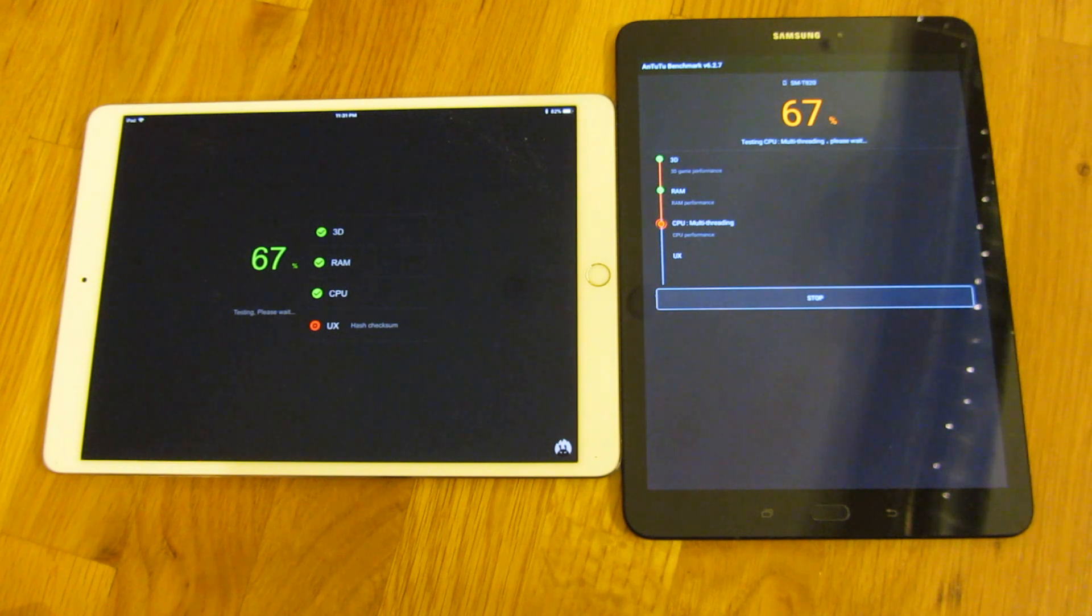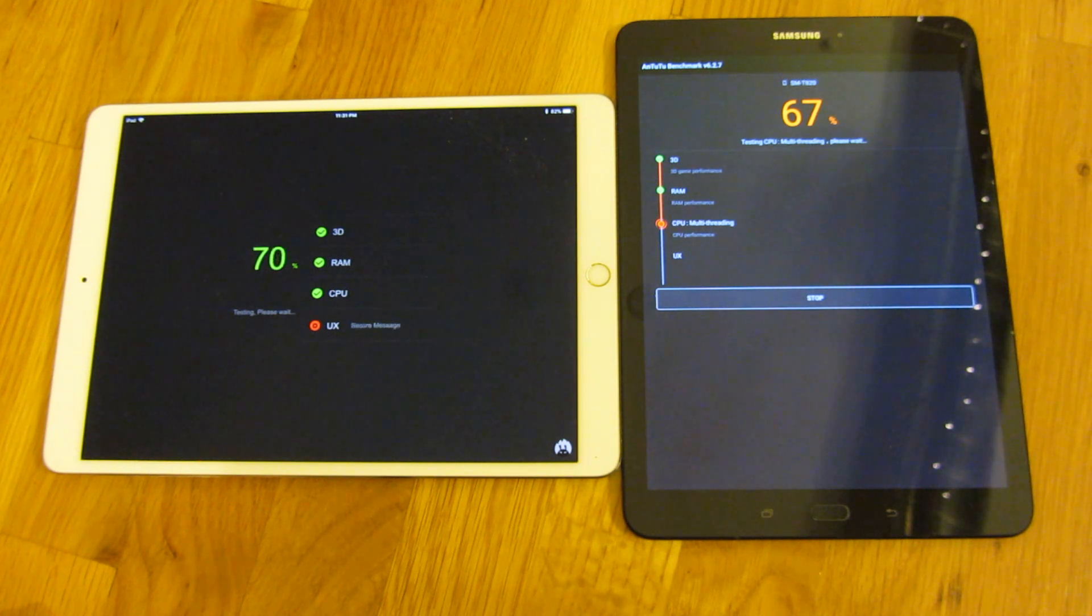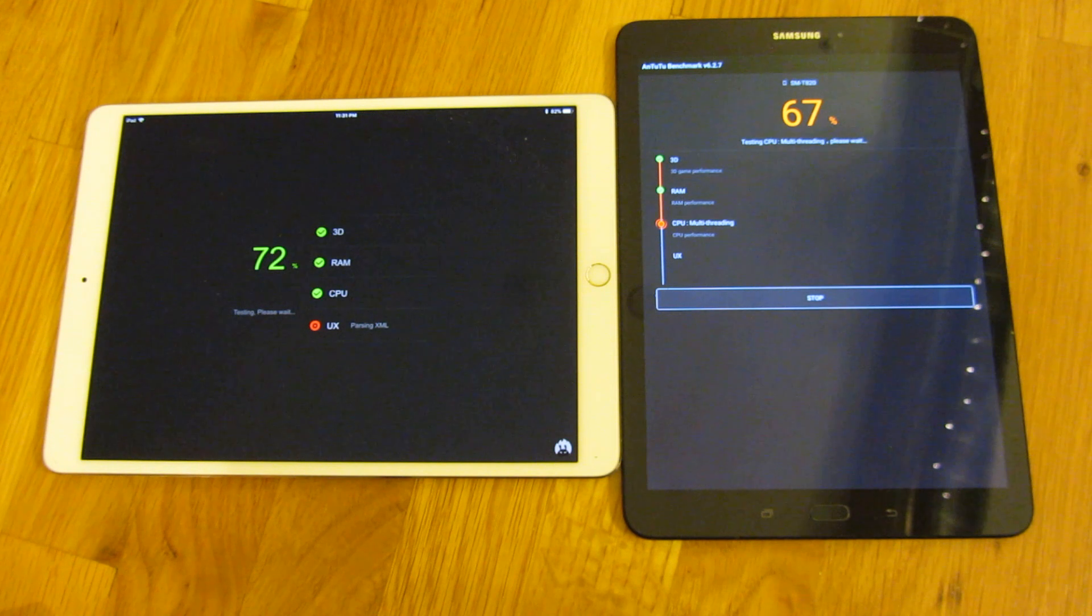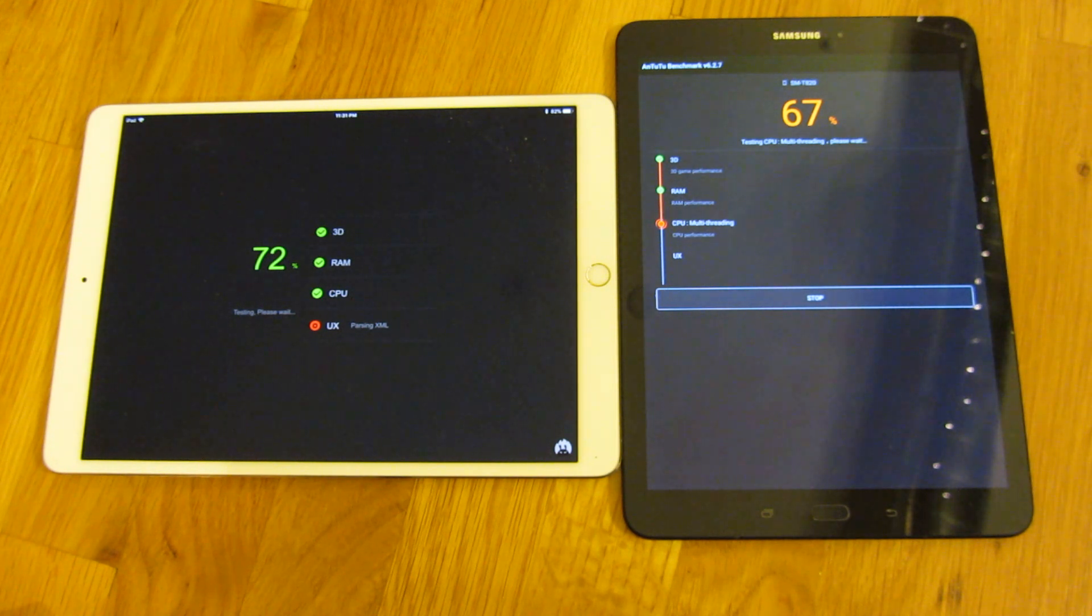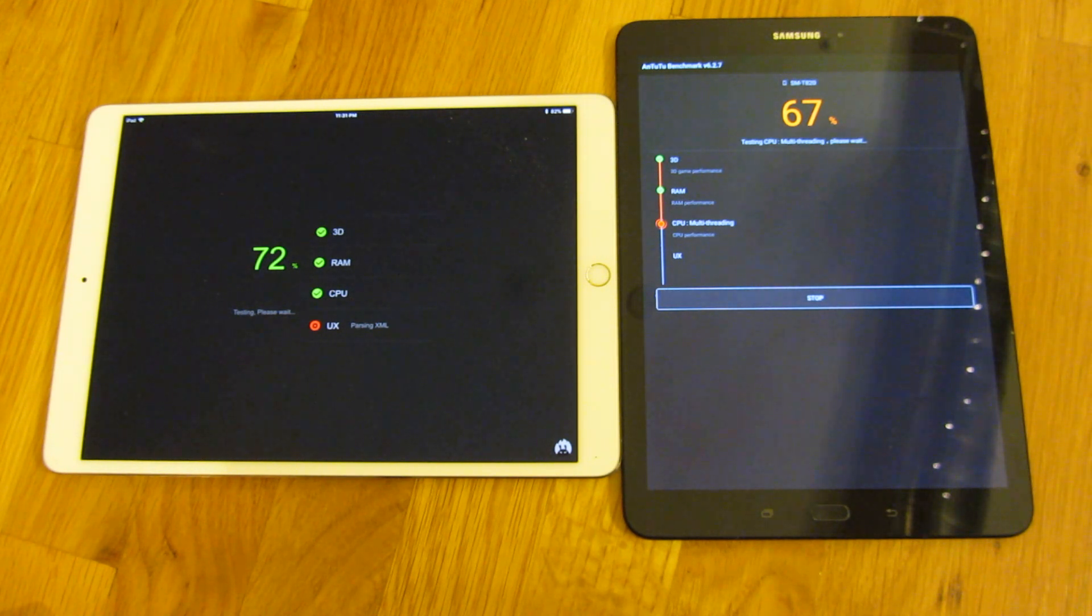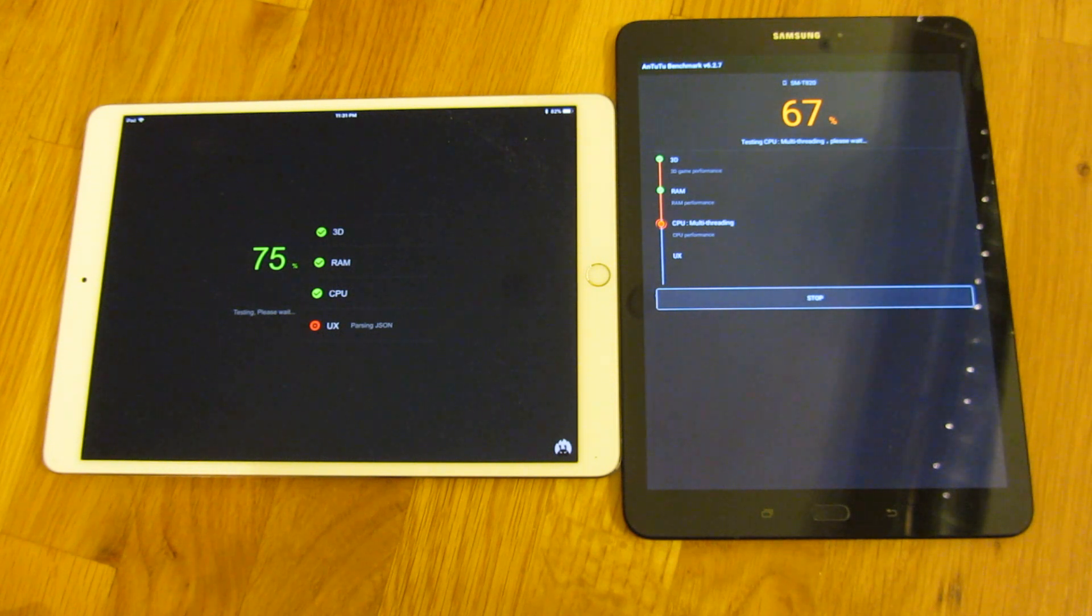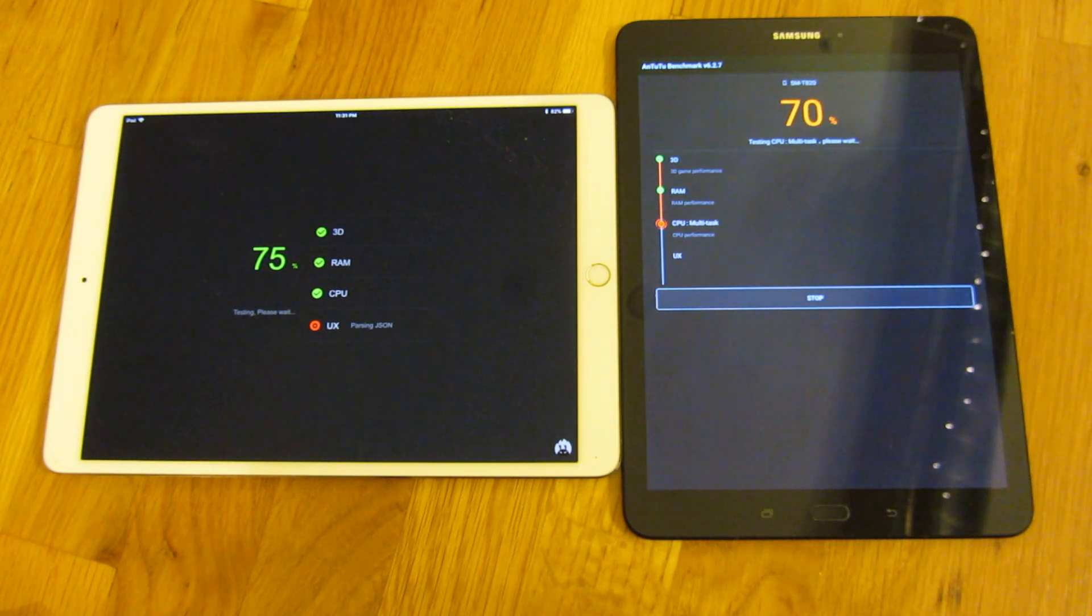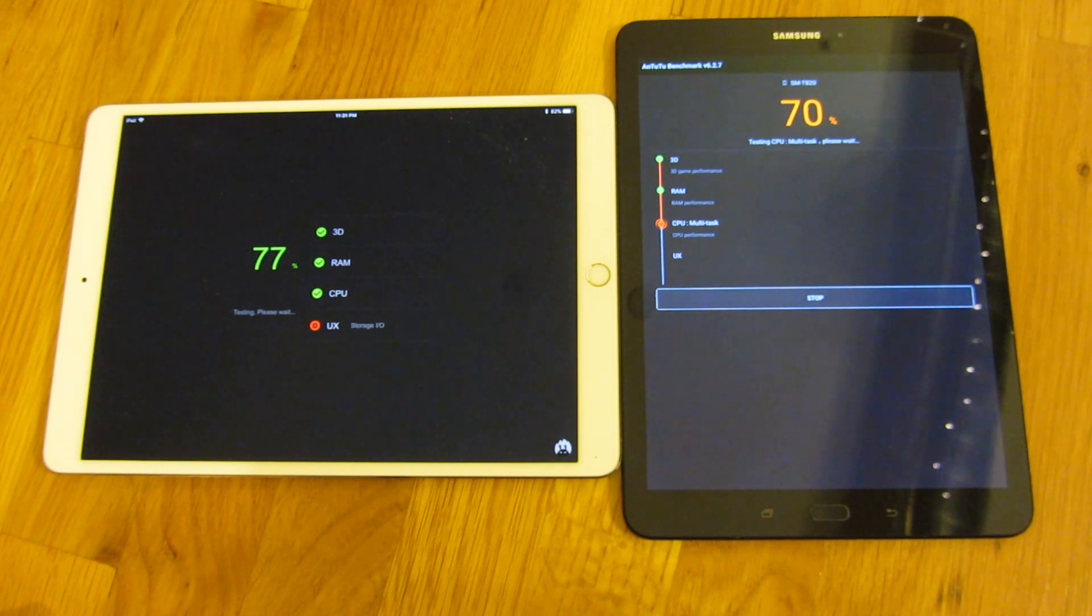Yeah, you can see the Samsung has caught up somewhat. And after this, I'm going to zoom in, and I'll show you some of the specs of the individual devices and tablets itself.